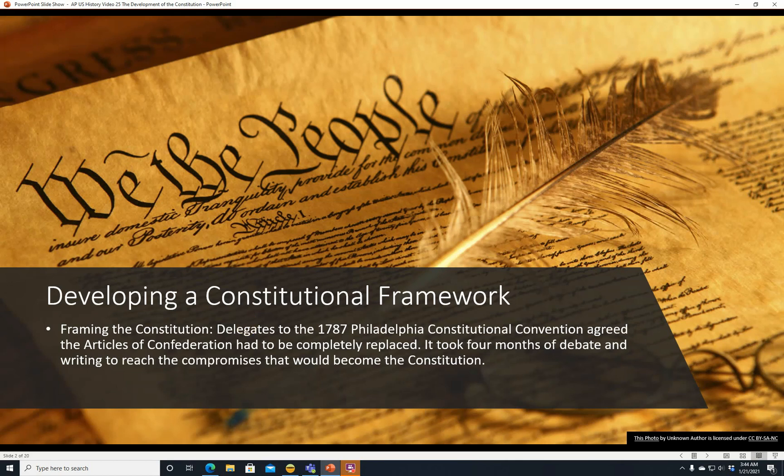Developing a Constitutional Framework — Framing the Constitution. Delegates to the 1787 Philadelphia Constitutional Convention agreed the Articles of Confederation had to be completely replaced. It took four months of debate and writing to reach the compromises that would become the Constitution.